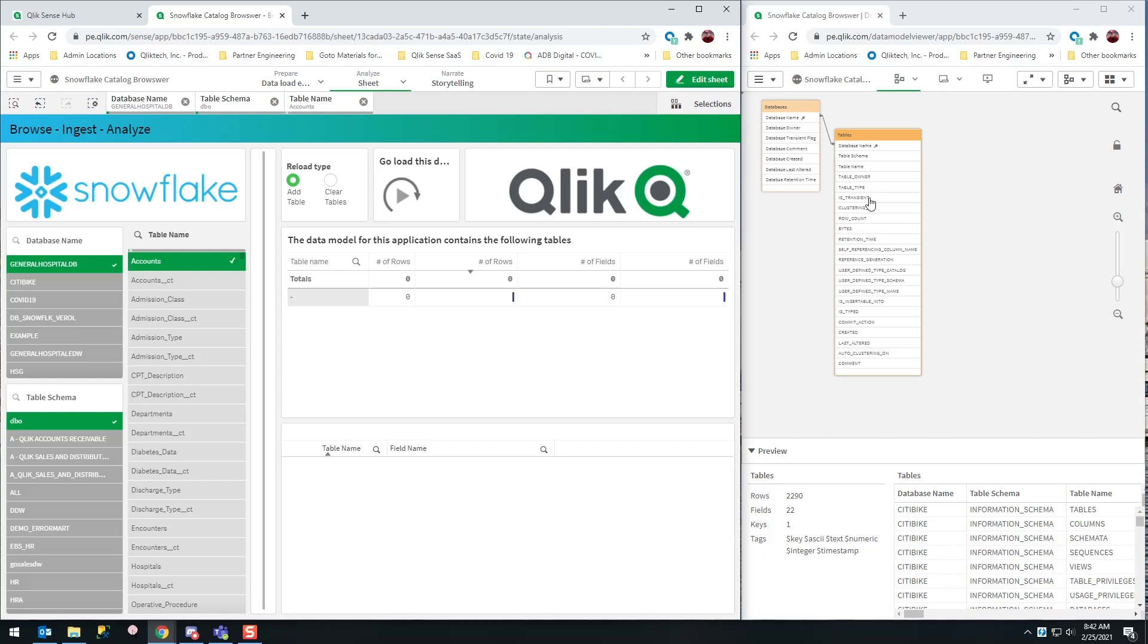So that I can enhance my data model with other data. And then this table object is going to start showing what is in this accounts table. So here I go, I'm going to press the button.